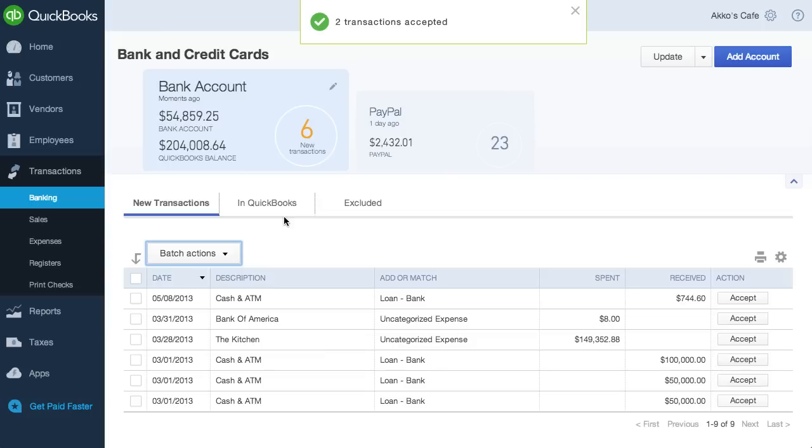We're also able to reorganize our view by date, description, spent, or received. I can see this coming in handy, especially if there were 300 rows of data.